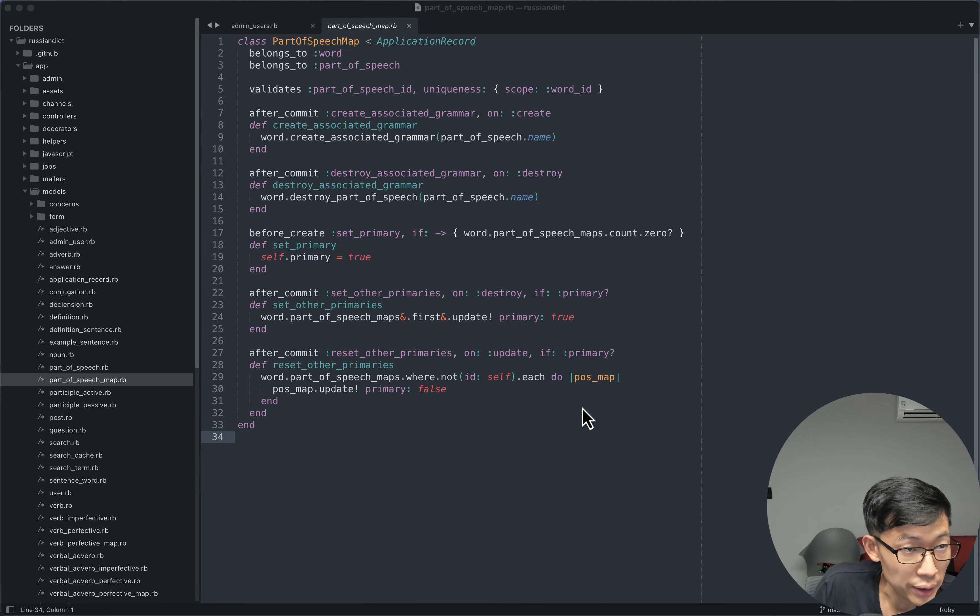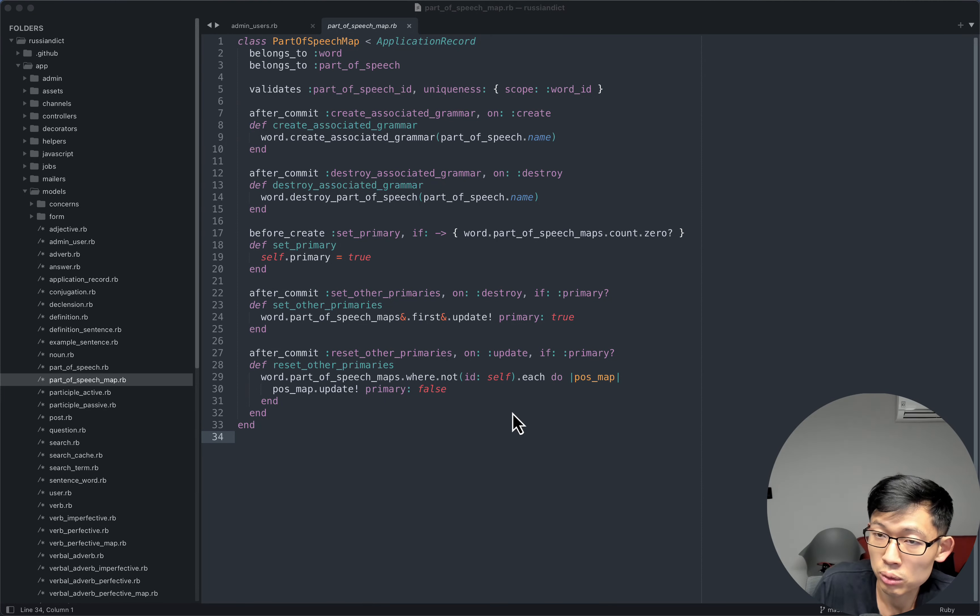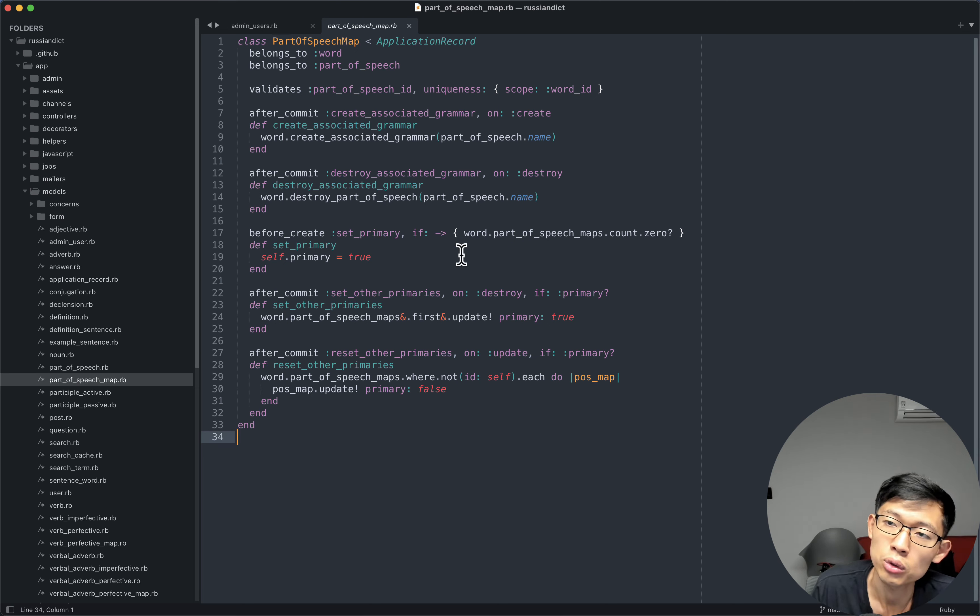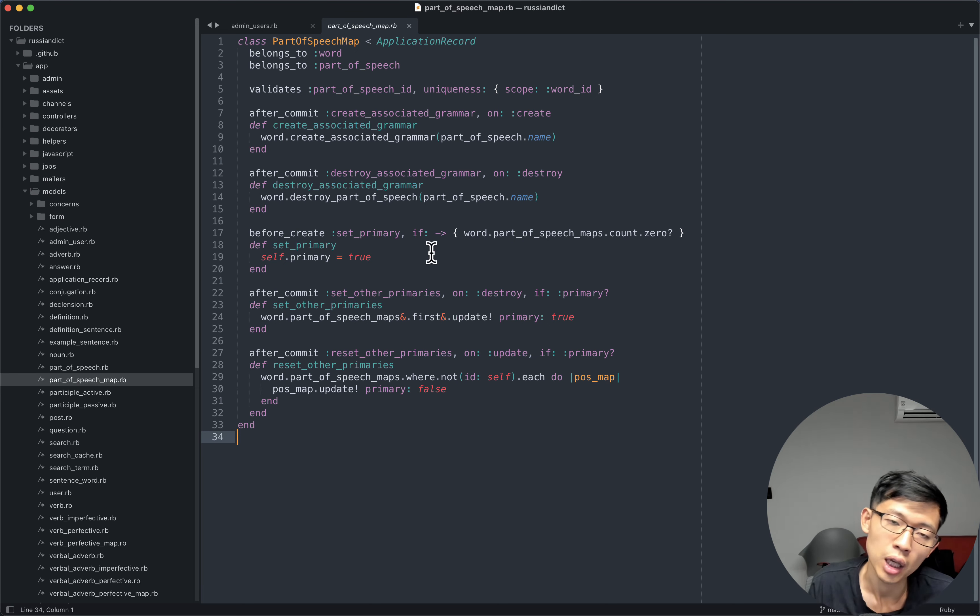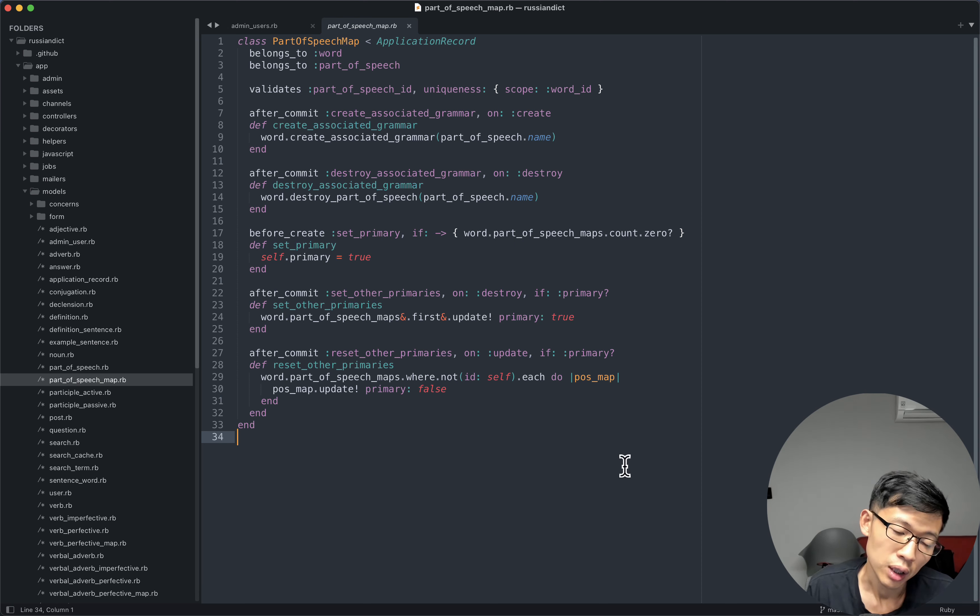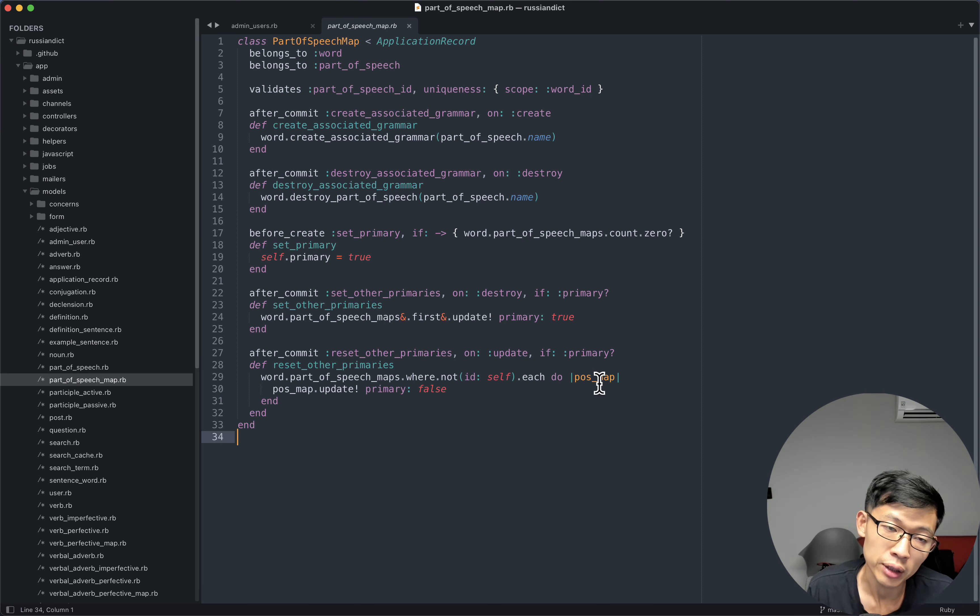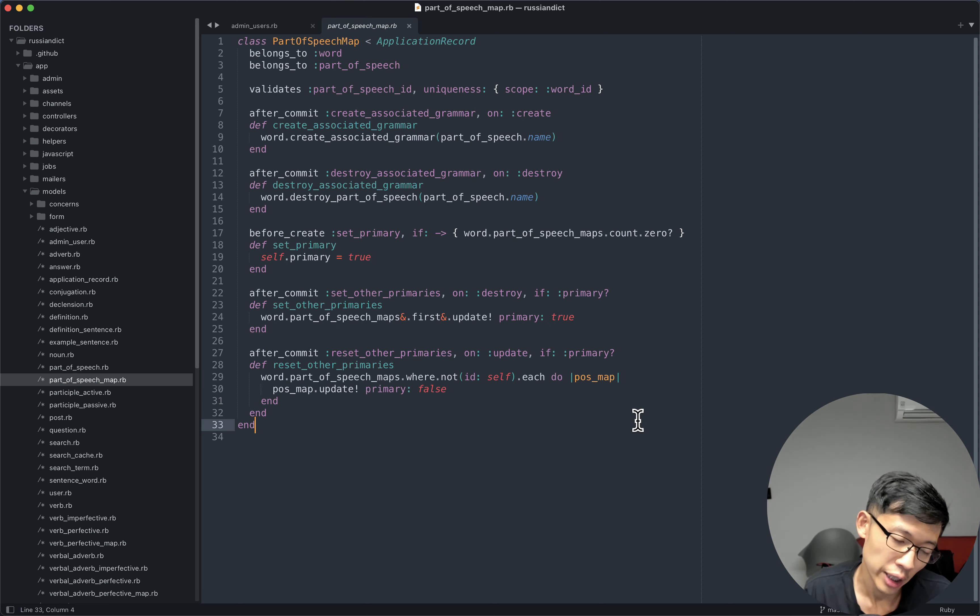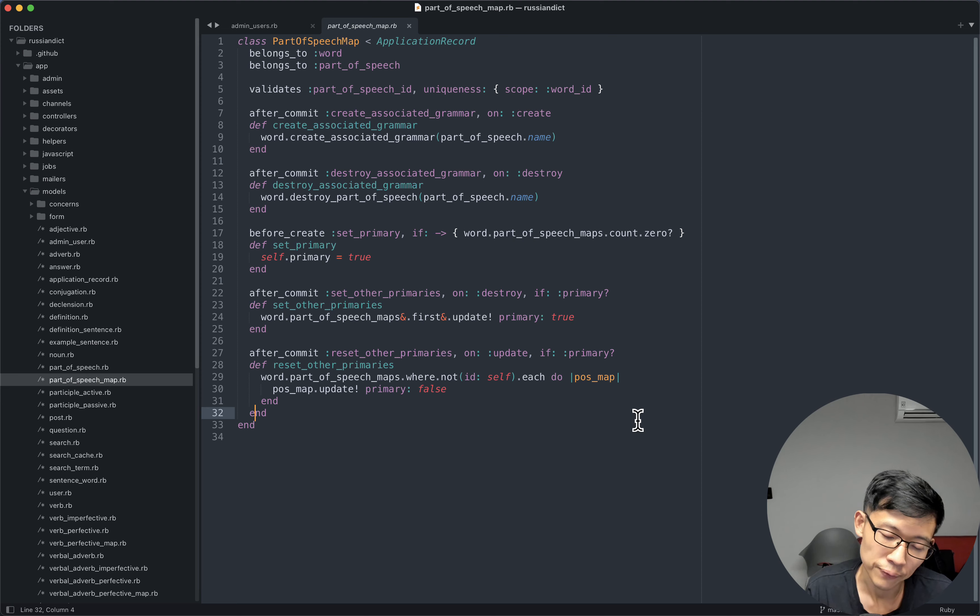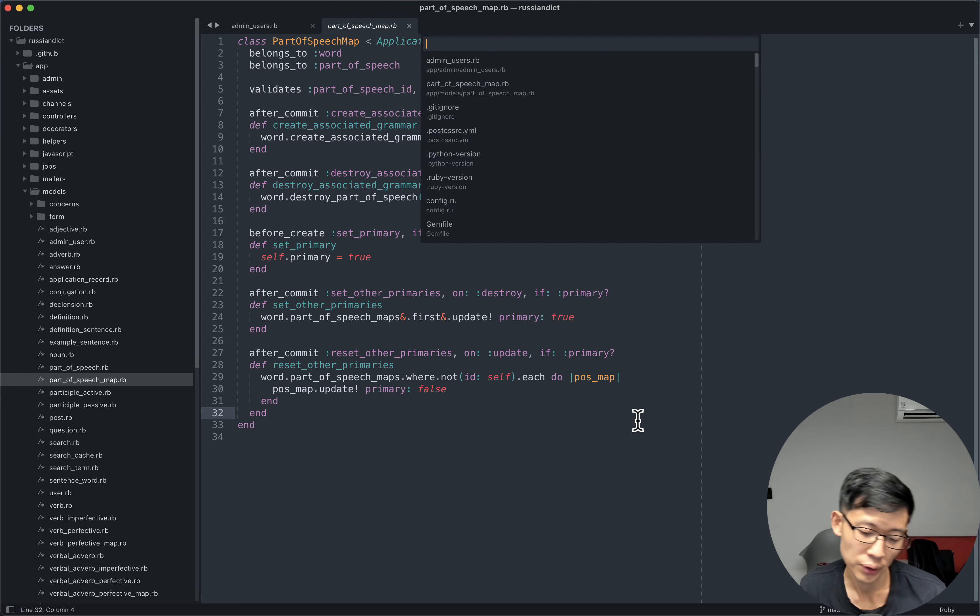So when I first started learning how to do web development, the text editor that I used to learn web development and Ruby was Sublime Text. And Sublime Text is great. And when I first started using it, I thought maybe the best feature of it was fuzzy search.